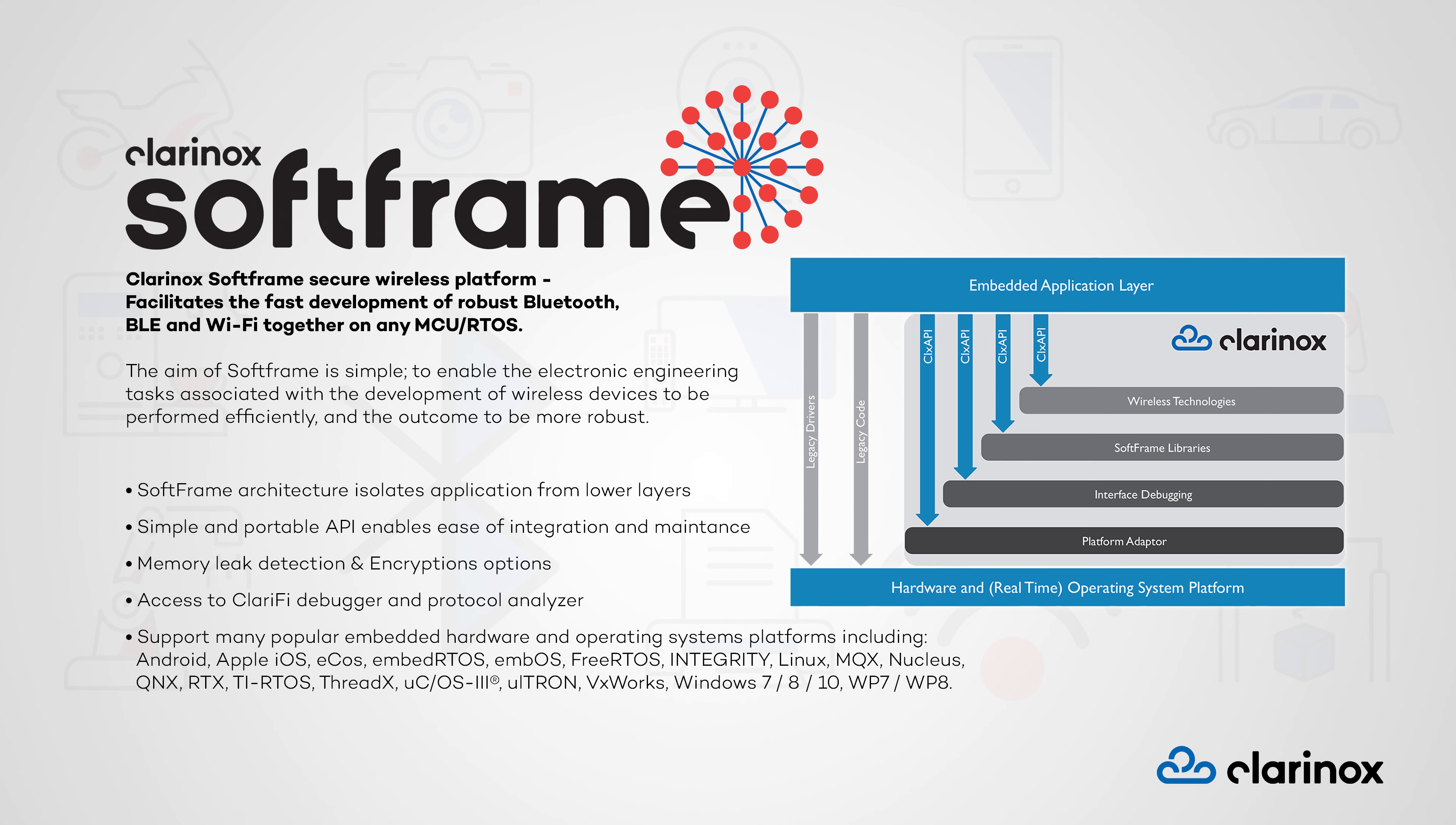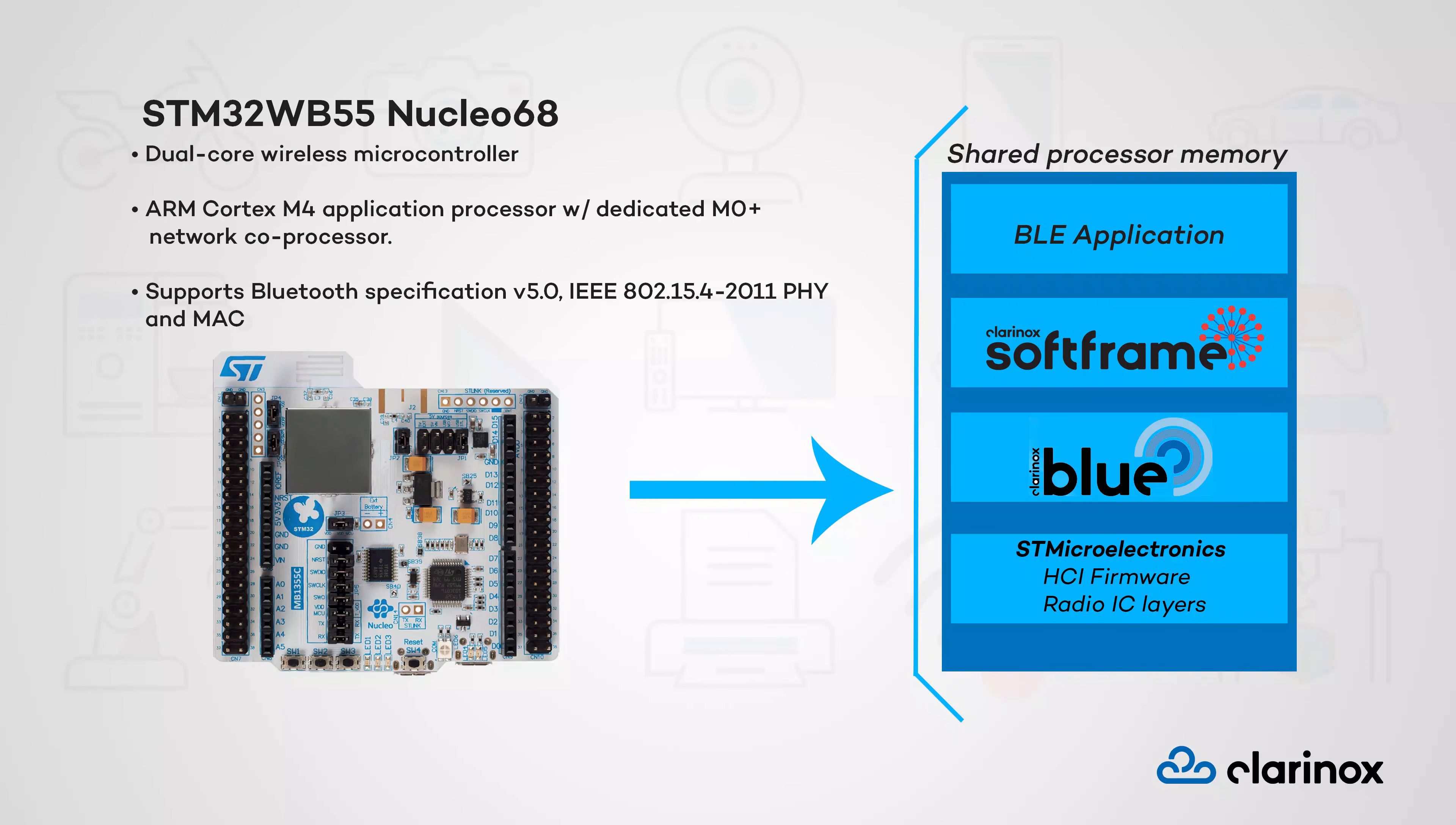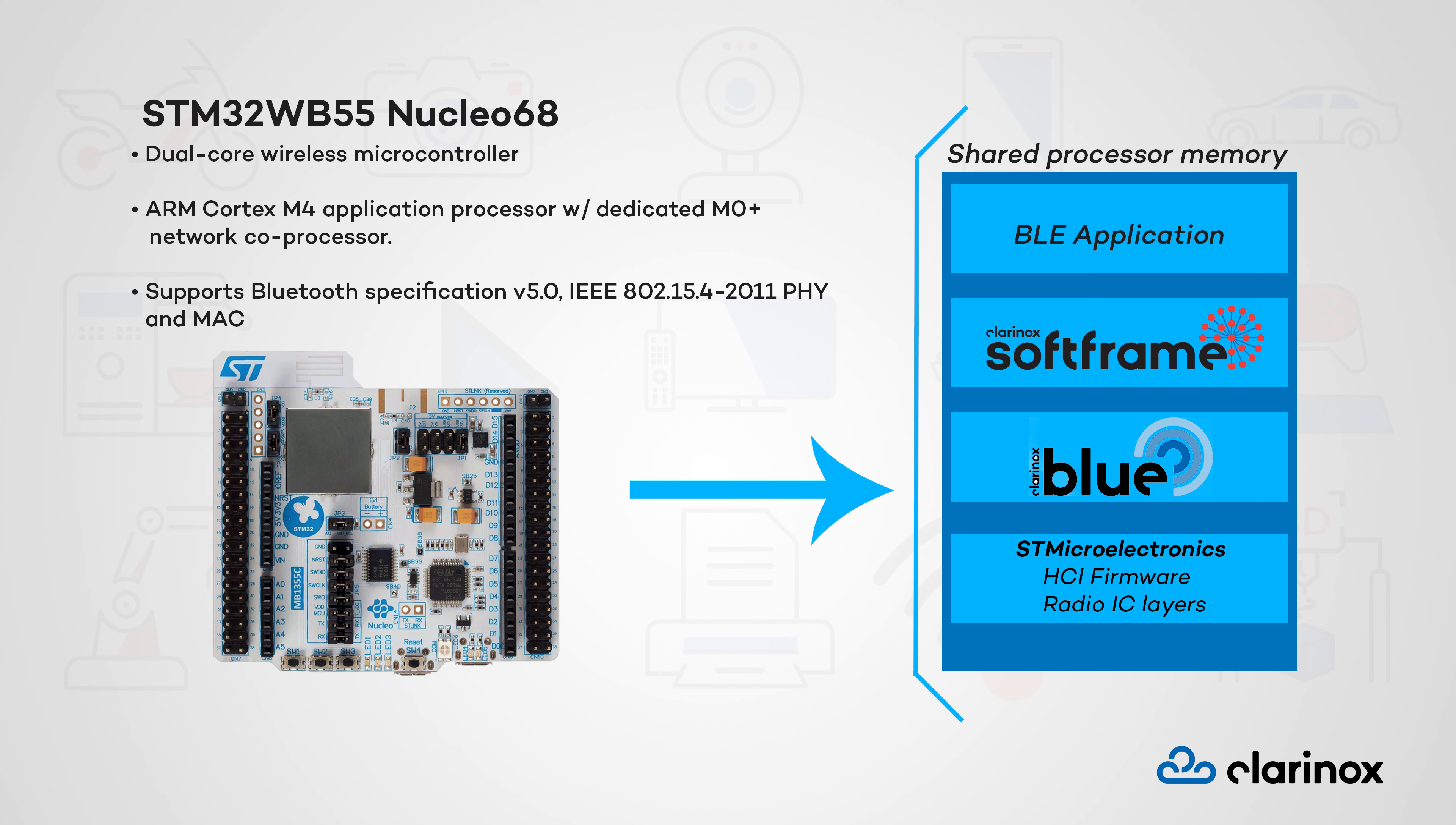The STM32WB Nucleo board is a dual-core wireless microcontroller containing an ARM Cortex-M4 for application processing, as well as an ARM Cortex-M0 network coprocessor. For the purpose of this demonstration, the Clarinox BlueStack has been integrated with the existing HCI firmware to showcase the portability, user-friendliness and flexibility when coupled with STMicroelectronics powerful hardware.